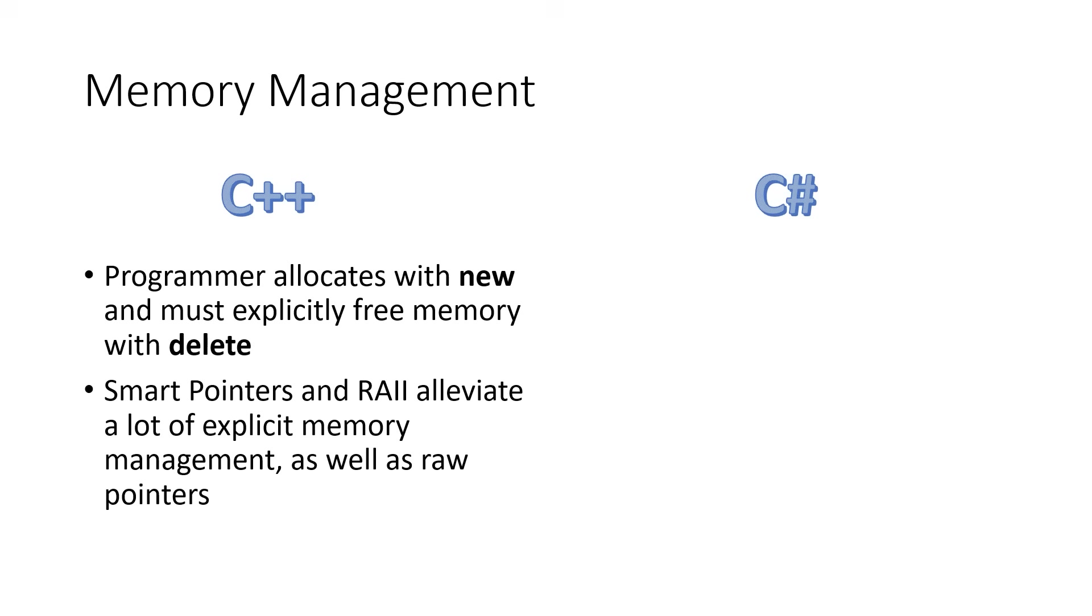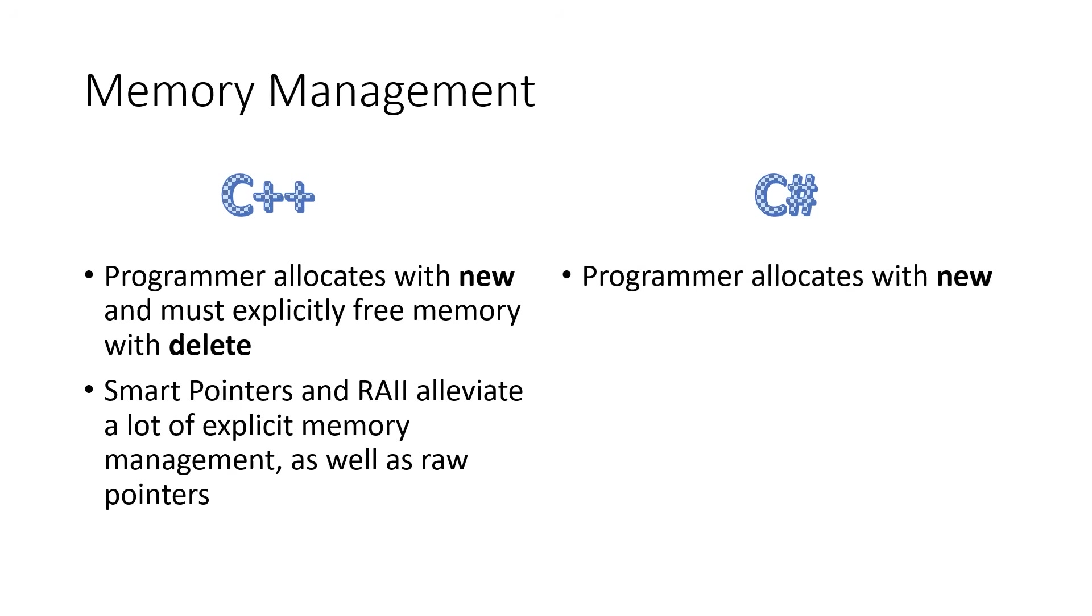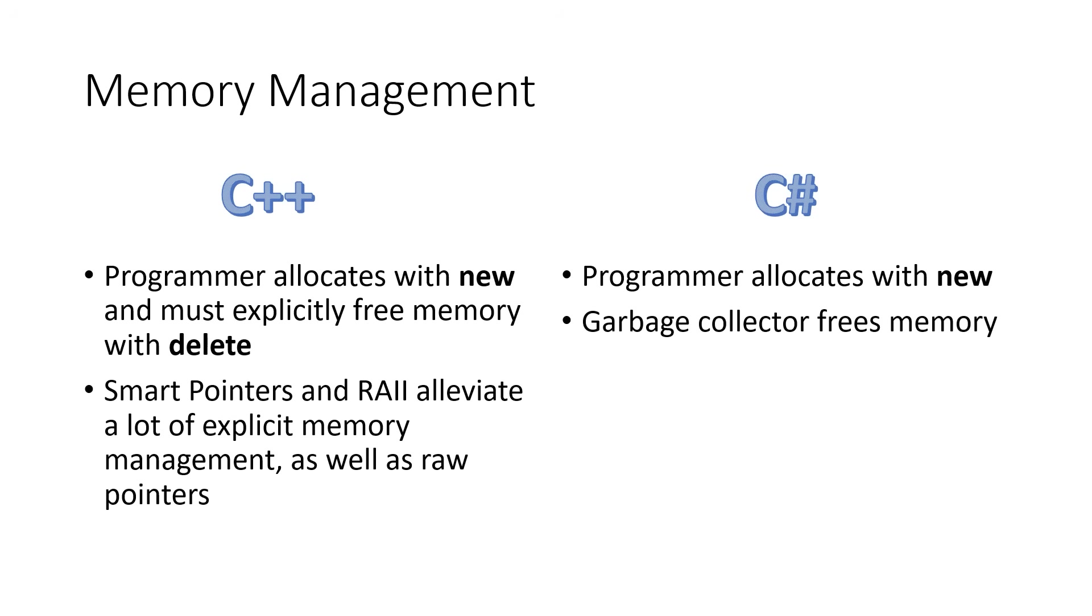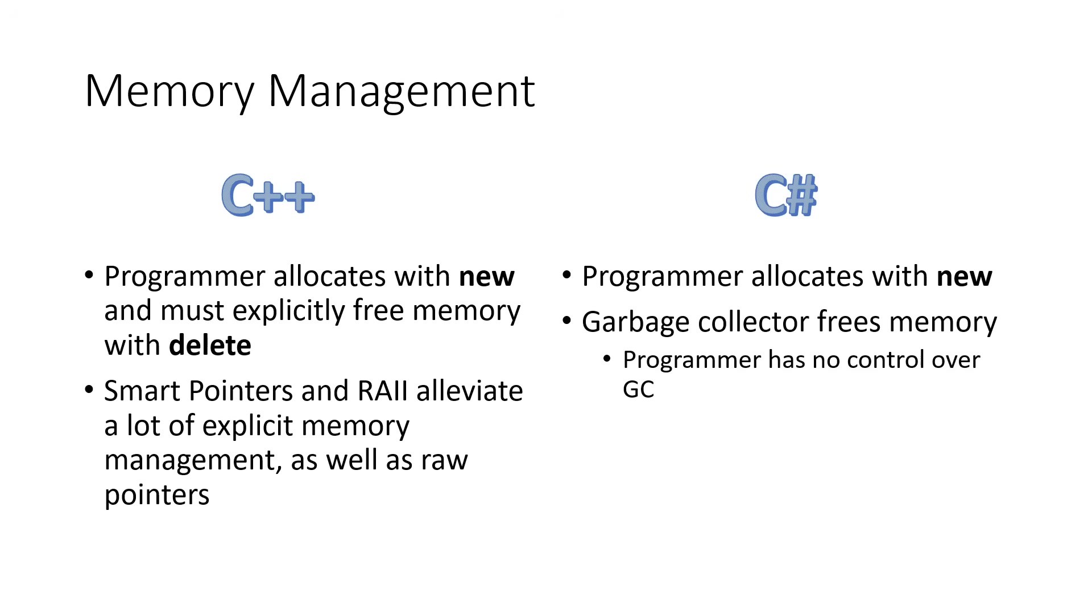Raw pointers give programmers a lot of trouble, and so in modern C++, you'll still have pointers, and you still have to do memory management, but not nearly as much as you had to in the old days. Now, in C Sharp, the programmer still dynamically allocates memory with the keyword new, but garbage collector will free that memory for them. The good thing is that we don't have to worry so much about memory leaks. The downside is that the programmer has no control over garbage collection, so if it isn't quite as immediate as you had hoped, you have no way to change that behavior.